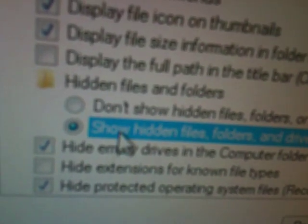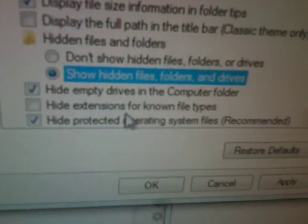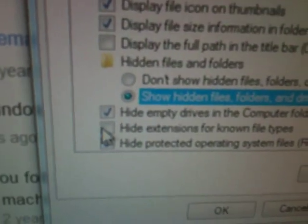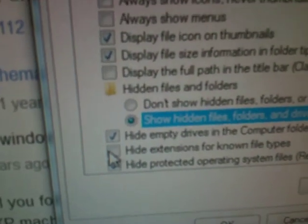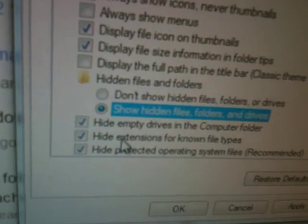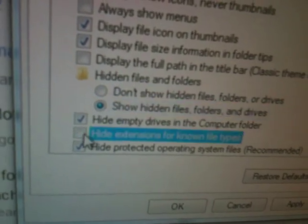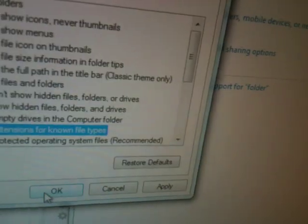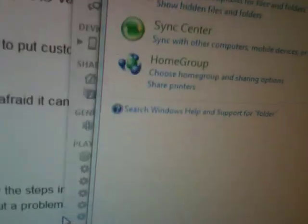Just bring it over here. And Hide Extensions for Known File Types, uncheck that. It will be checked by Default. It'll be like that whenever you open it. Do that, and then click OK.